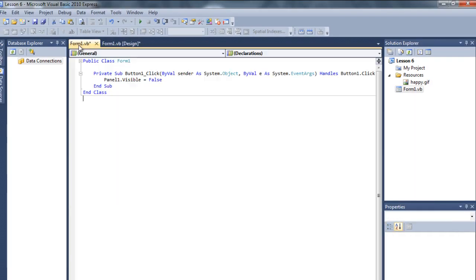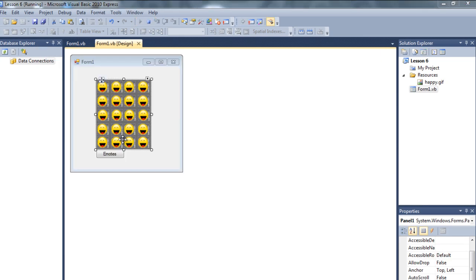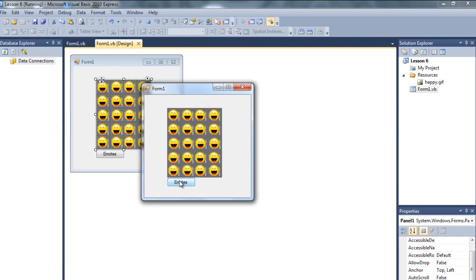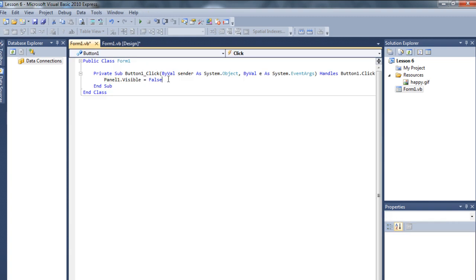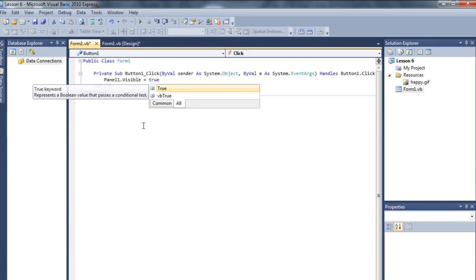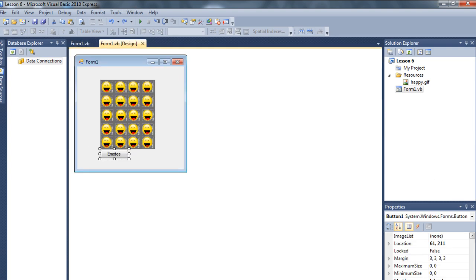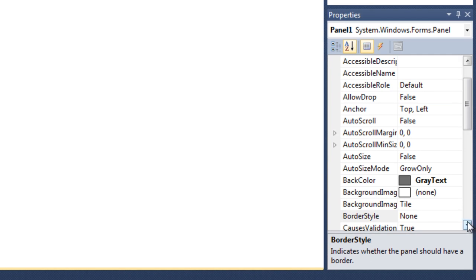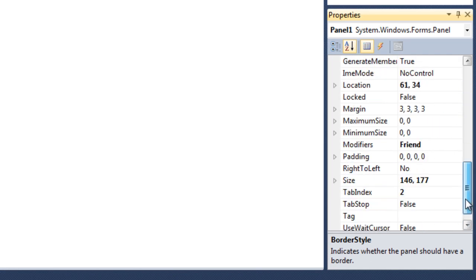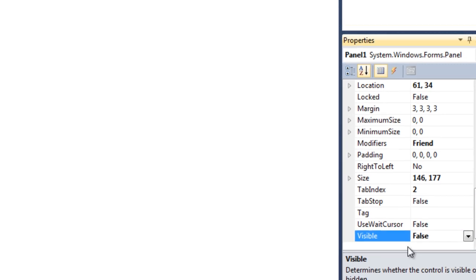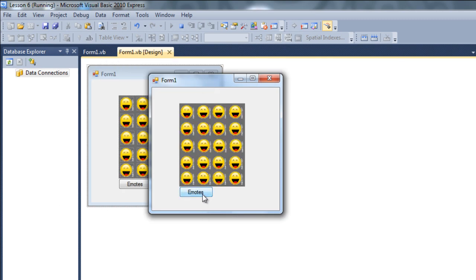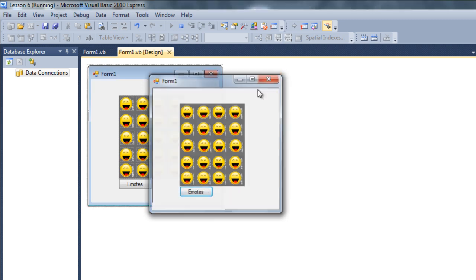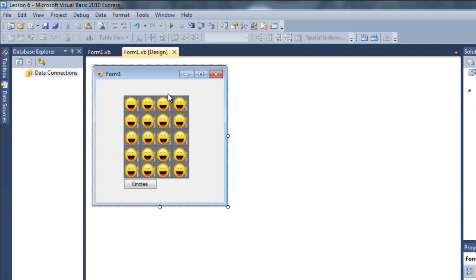Let's debug it. If I click on emotes - boom, it's gone. So it's so easy. From the start I want the panel to be invisible, and whenever I click the button it will become visible. I'll set visible to false at the start, debug it - and there you go. Click emotes and all the emotes appear. Working with panels is very easy.